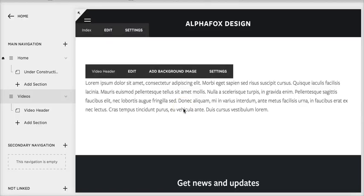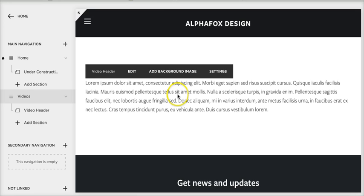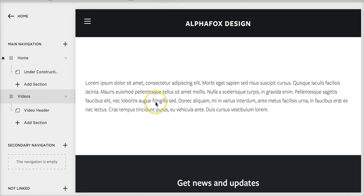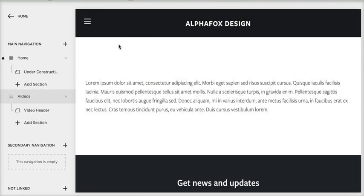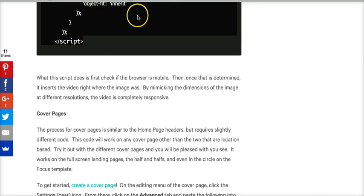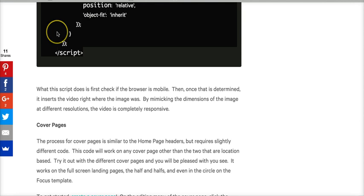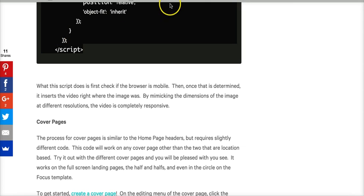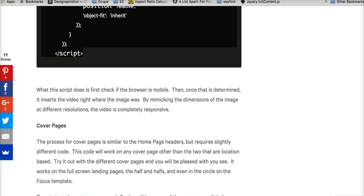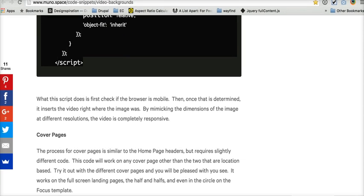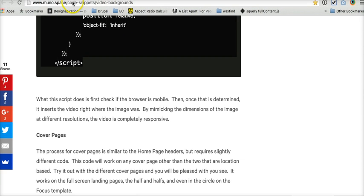Hello, this is a Squarespace do-it-yourself tutorial and today we're going to make a video banner image using the Fulton template. The reason we're able to do this is because of this fantastic script by You Know Space Code Snippets Video Backgrounds.